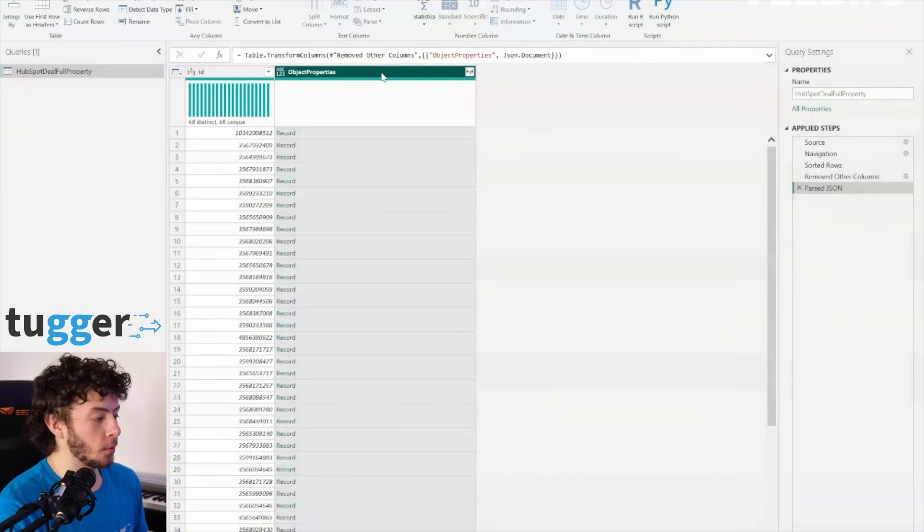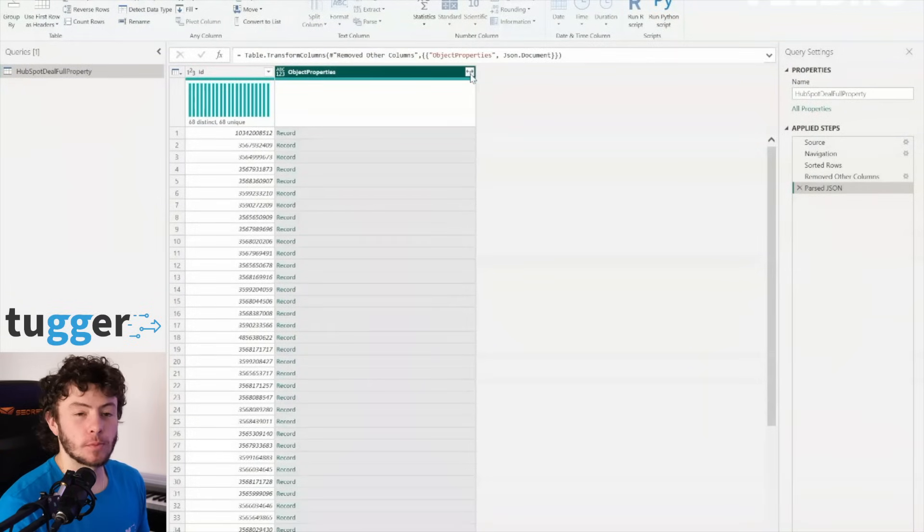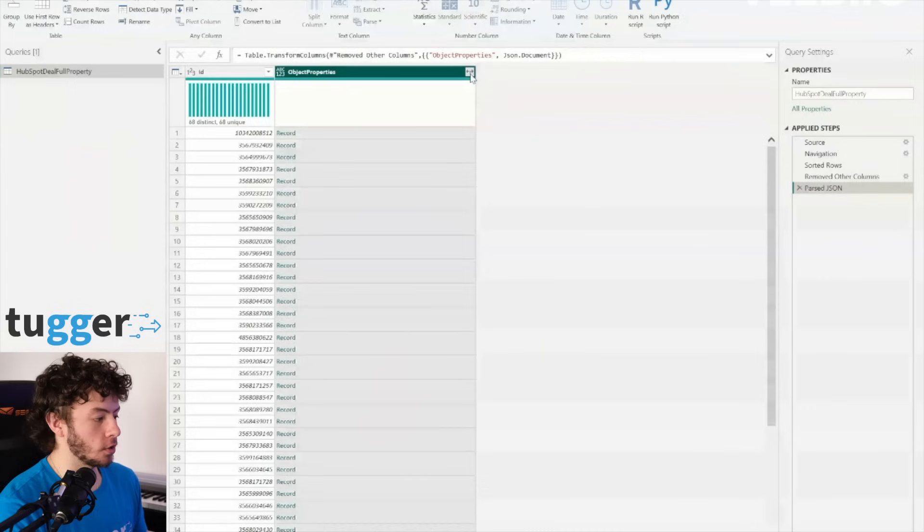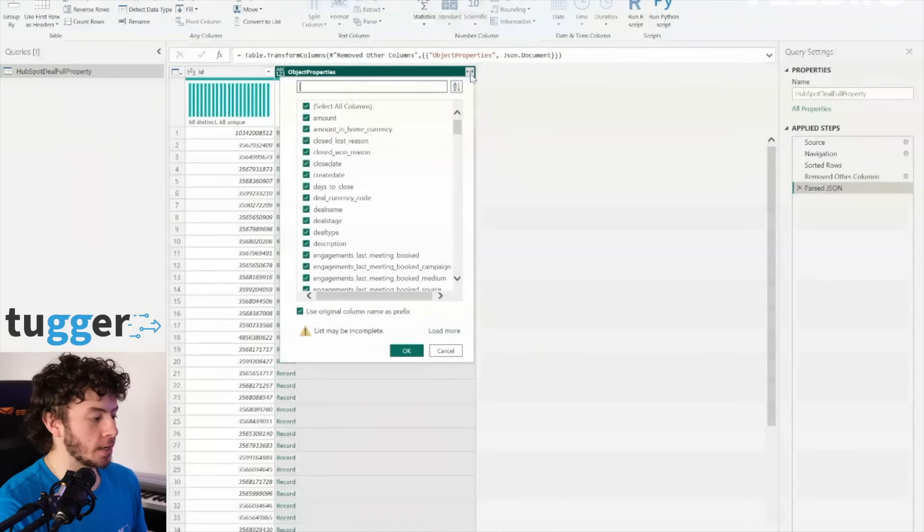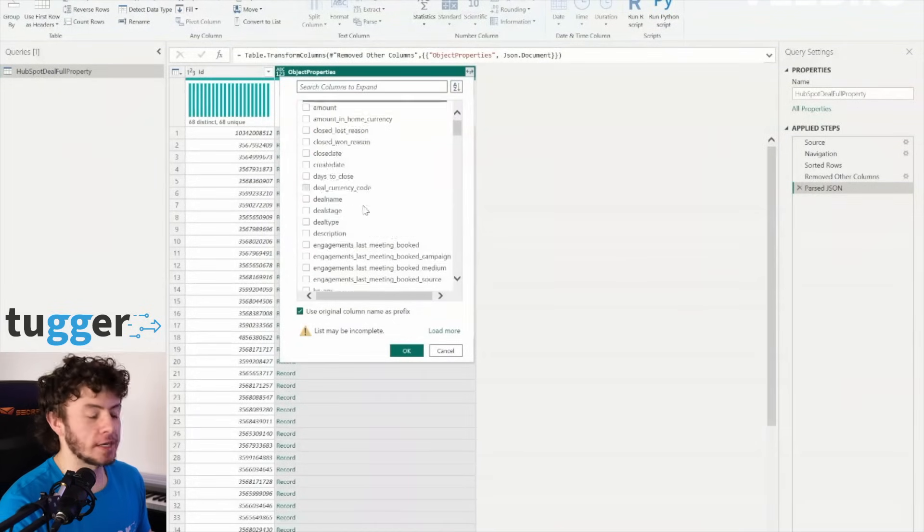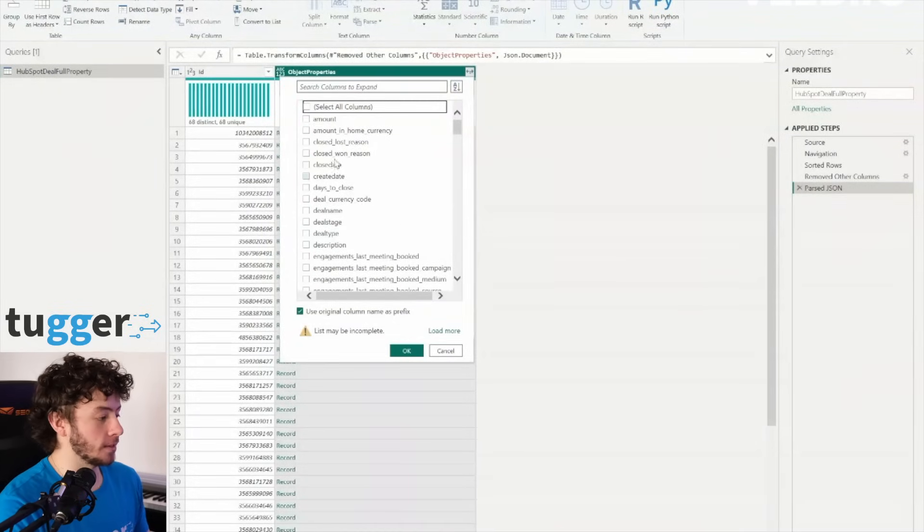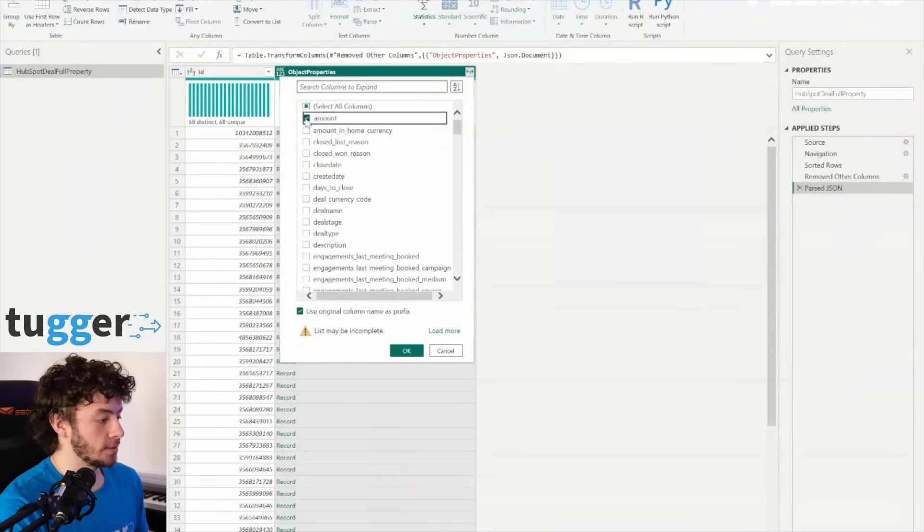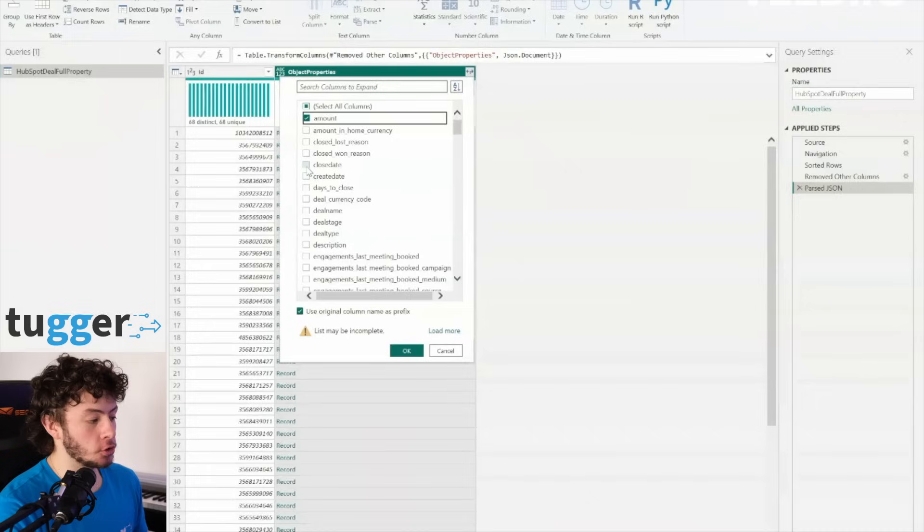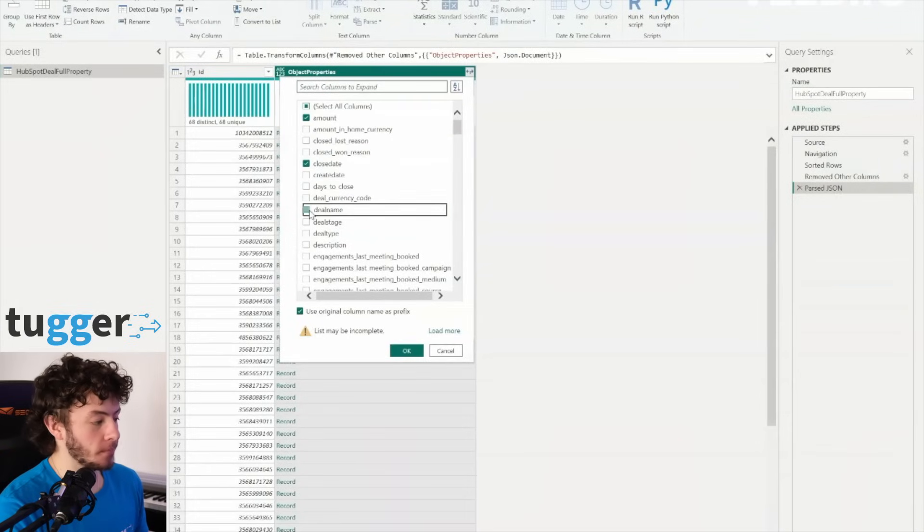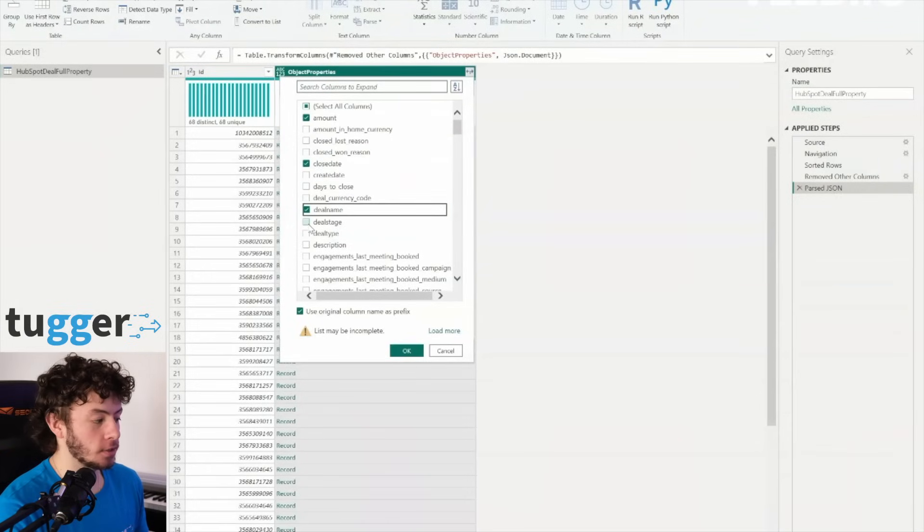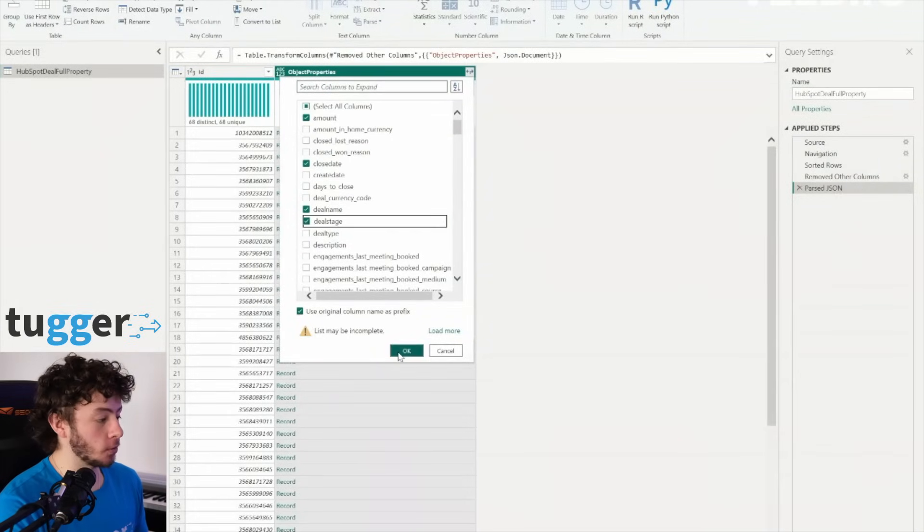Now, here's where the real fun begins. We're going to grab that object properties column and unleash the power of JSON parsing. Simply head over to the transform ribbon, hit parse, and watch it all unfold.